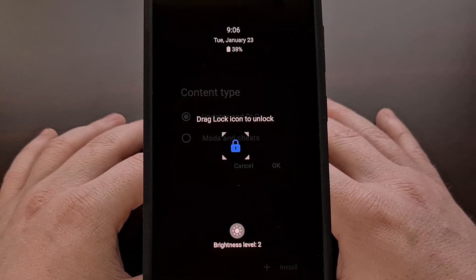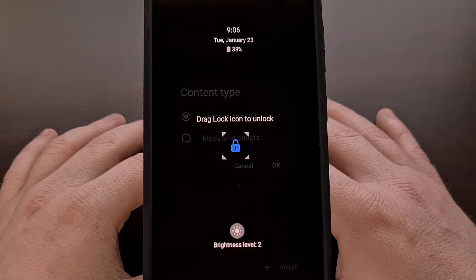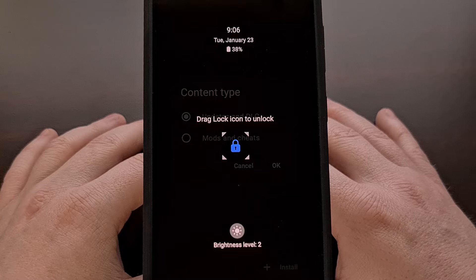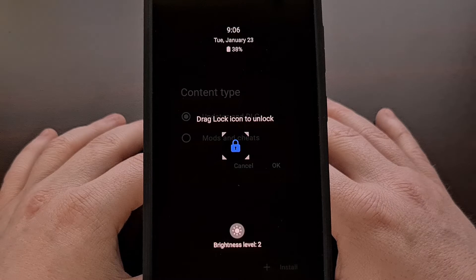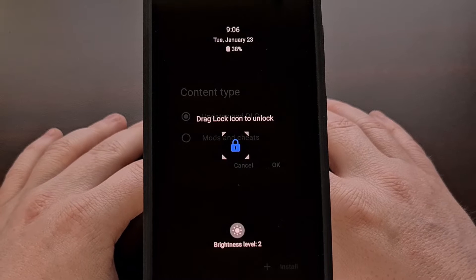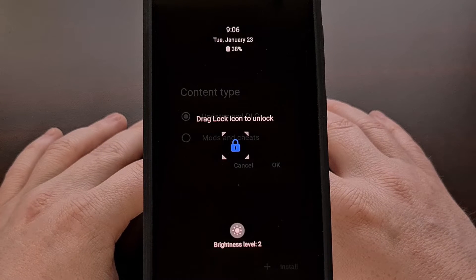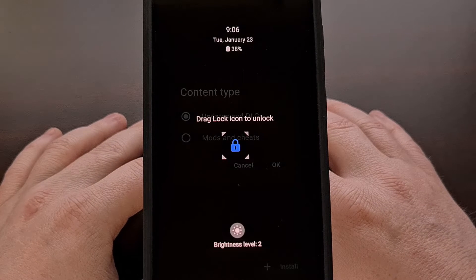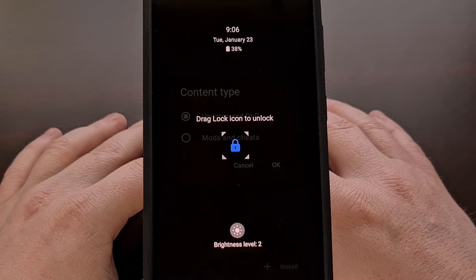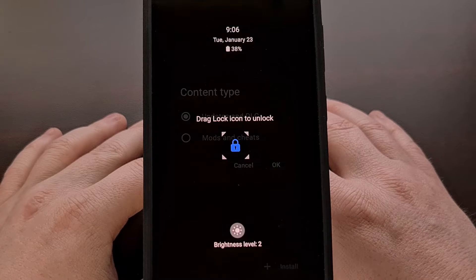Samsung advertises this feature as a way to block accidental touches when the phone is in a dark environment. They then go on to give a couple of examples such as when the device is in your pocket or when it is in a carrying bag.